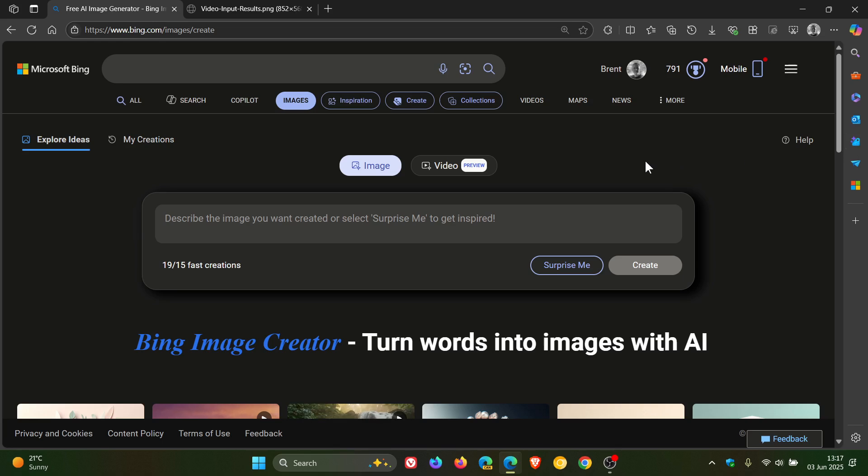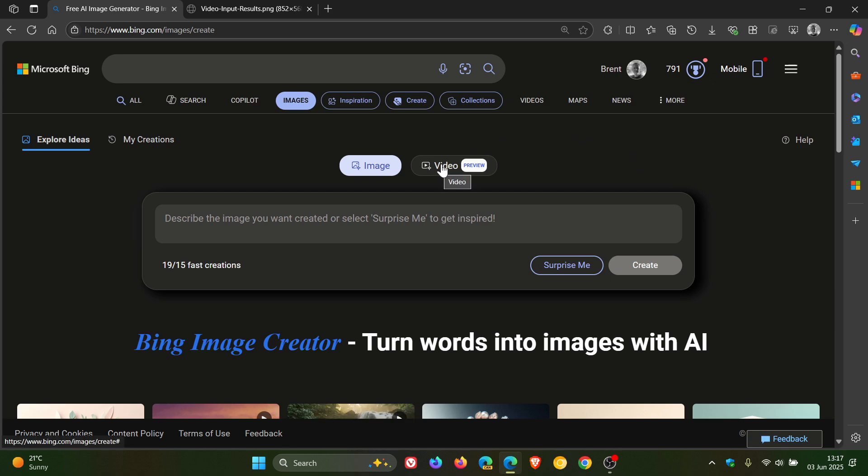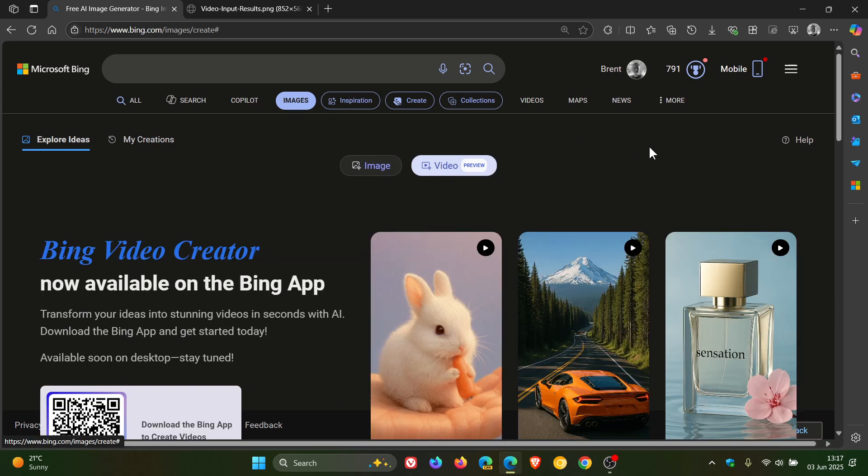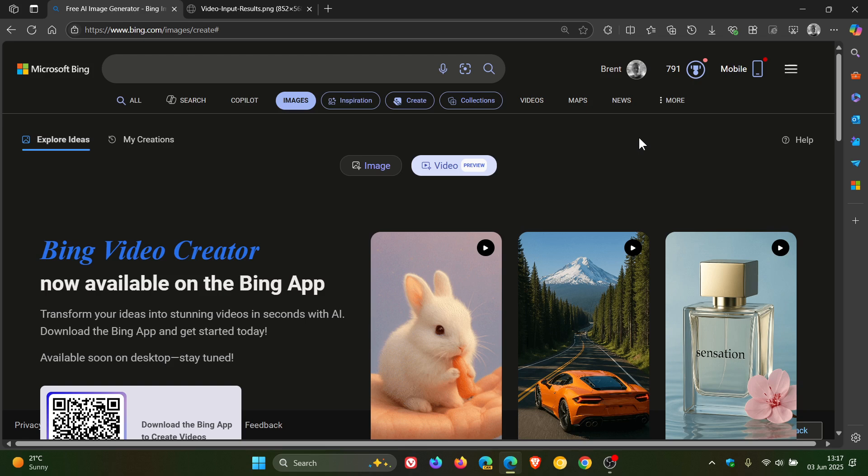Now Microsoft is rolling out Bing Video Creator, which is a free tool that lets you generate short videos using OpenAI's Sora, spelled S-O-R-A, Sora model.